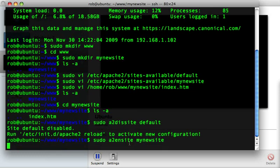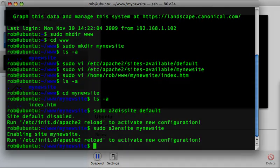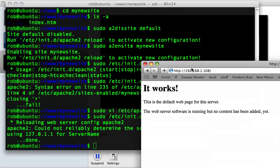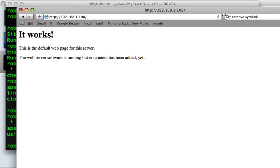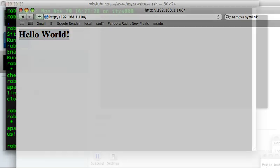We're going to issue the command a2dissite — which is apache2 disable site — and pass in the name of the configuration, which in this case is default. To enable a site, you type a2ensite and then the name of your new configuration: my-new-site. Now we can go back to our browser, refresh the page, and — wahoo — hello world. It's a good sign. So now we're pointed off to the right site, and now we can build a Rails application.